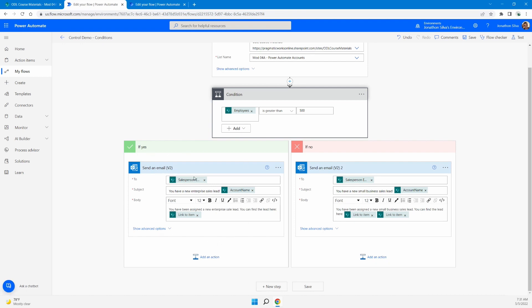If the condition is met — greater than 500 — we send an email out to our salesperson. I've embedded dynamic content into this send-an-email step to make it more personable, so the salesperson knows exactly what they're getting into. It sends to the salesperson listed there, with the subject 'You have a new enterprise lead' and provides the account name. The body says 'You've been assigned a new enterprise lead, you can find that lead here,' and we've added a link-to-item dynamic content — a link to the exact row in that SharePoint list.